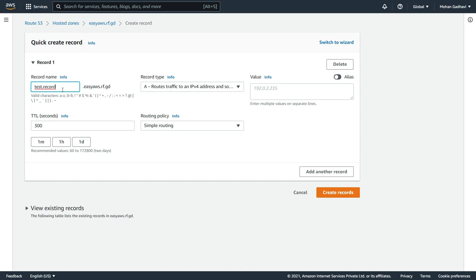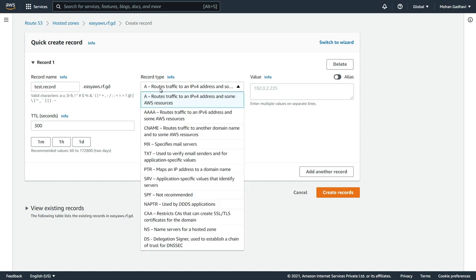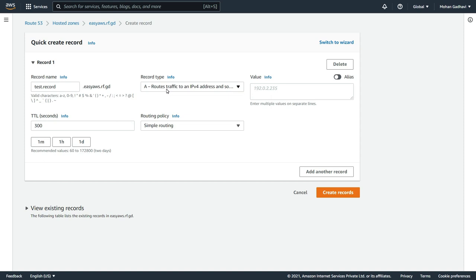And in here I can just have a record name. So we want it to be test.record, but you can enter anything you want here. Now you have to specify the record type. So you can see there's a lot of record types in here, but for now we will keep it simple. We will keep it as an A record, which is to route an IPv4 address into a domain name to an IPv4 address.